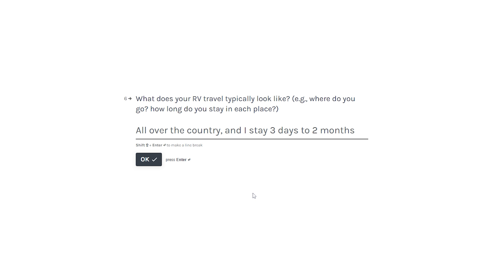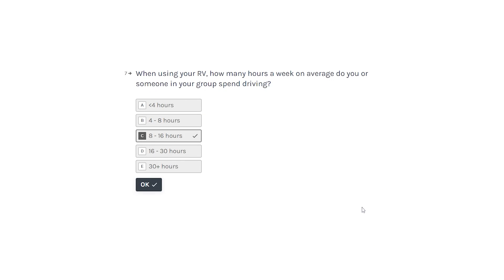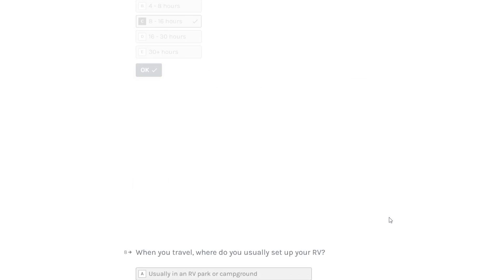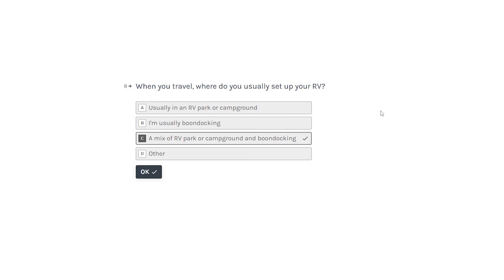When using your RV, how many hours a week on average do you or someone in your group spend driving? I'm going to go 8 to 16 on an average.